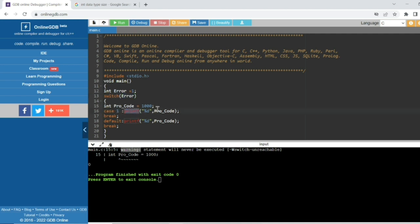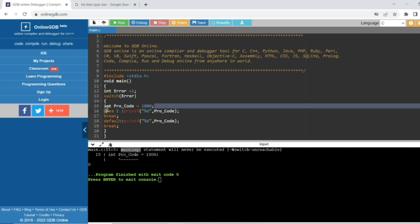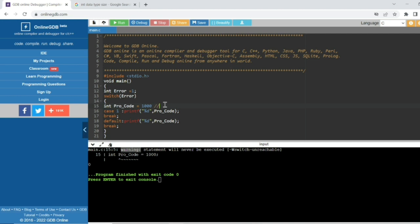In case 1 there is a printf function, so the compiler understands this is the 'proc' variable. Outside the switch case there is no 'proc' value assigned. Inside the switch case there is a 'proc' variable declaration, so the compiler understands there is no value assigned, and gives a warning with a garbage value.